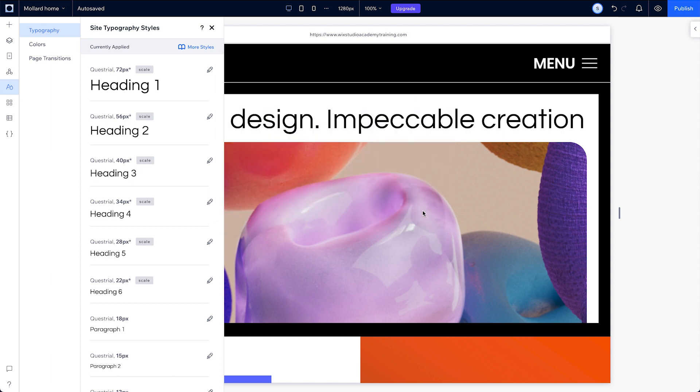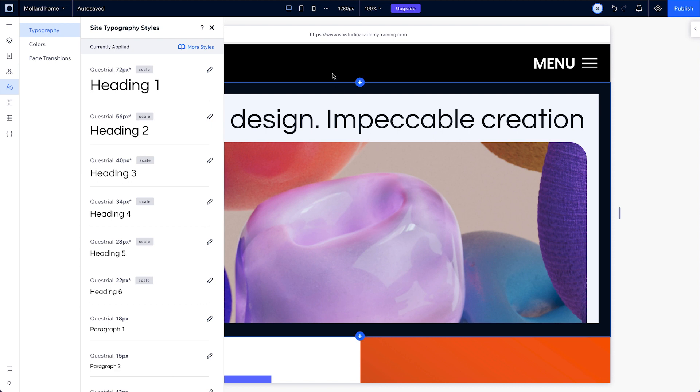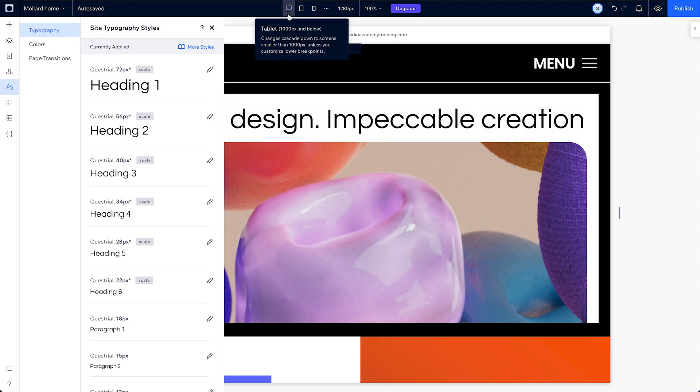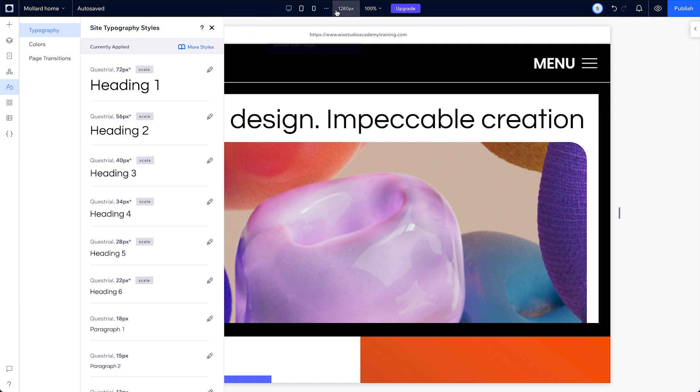Your site comes with three default canvas sizes, and you can edit them for each breakpoint. Your primary canvas is your desktop canvas, and you'll see its default size is 1,280 pixels. No matter what screen size you're editing for, any text in your site styles that you set to scale will always show its size as it would be at the default desktop canvas size.